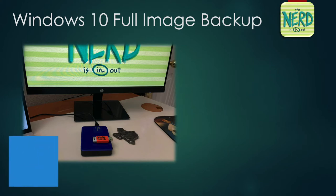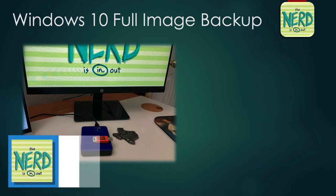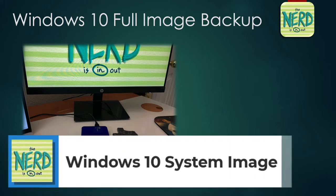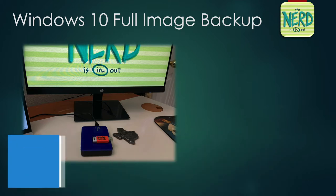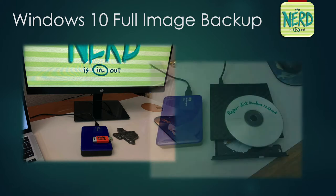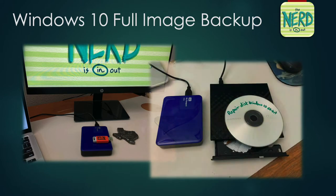How do you prepare yourself for a full hard drive failure of your Windows machine? Well, you create a Windows 10 full image backup. The nerd's going to show you how to make that backup to your favorite USB hard drive and how to recover it either from a USB memory stick, boot media, or even old-school DVD.